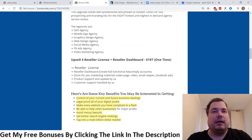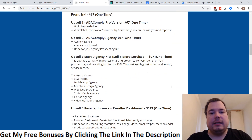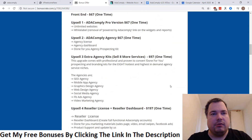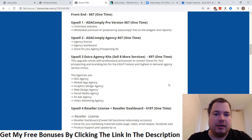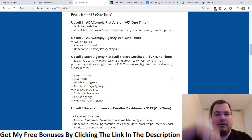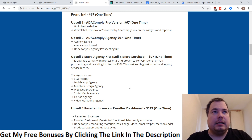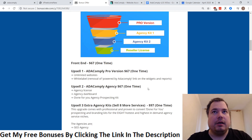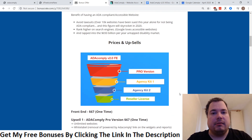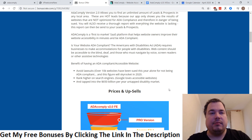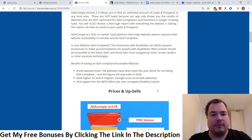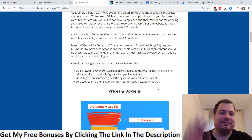That concludes my review video about ADA Comply 2.0. If you're interested in buying, click the link down below in the description and you'll get my bonuses as well as the vendor bonuses. Thank you very much for watching this review — I hope you enjoyed it. Until next time, bye bye!